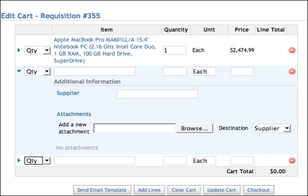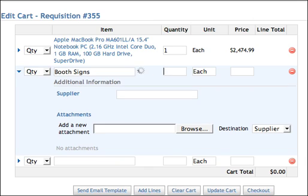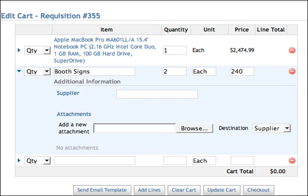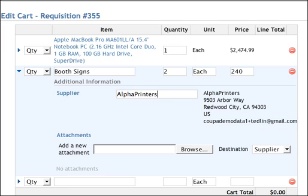There are a couple other things he needs. First, he needs a couple of booth signs — two of those at $240. He's using a local vendor he's used in the past, so when he types in the supplier name, it finds the supplier that's already in the supplier database. He picks them and is all set to go on that line.